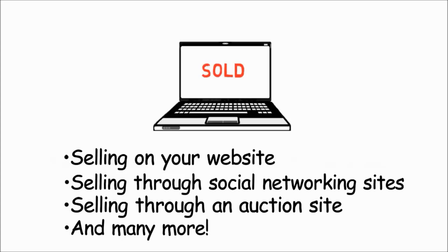E-commerce can be between a business and customers, also known as B2C. B2C is what you've most likely been involved in.